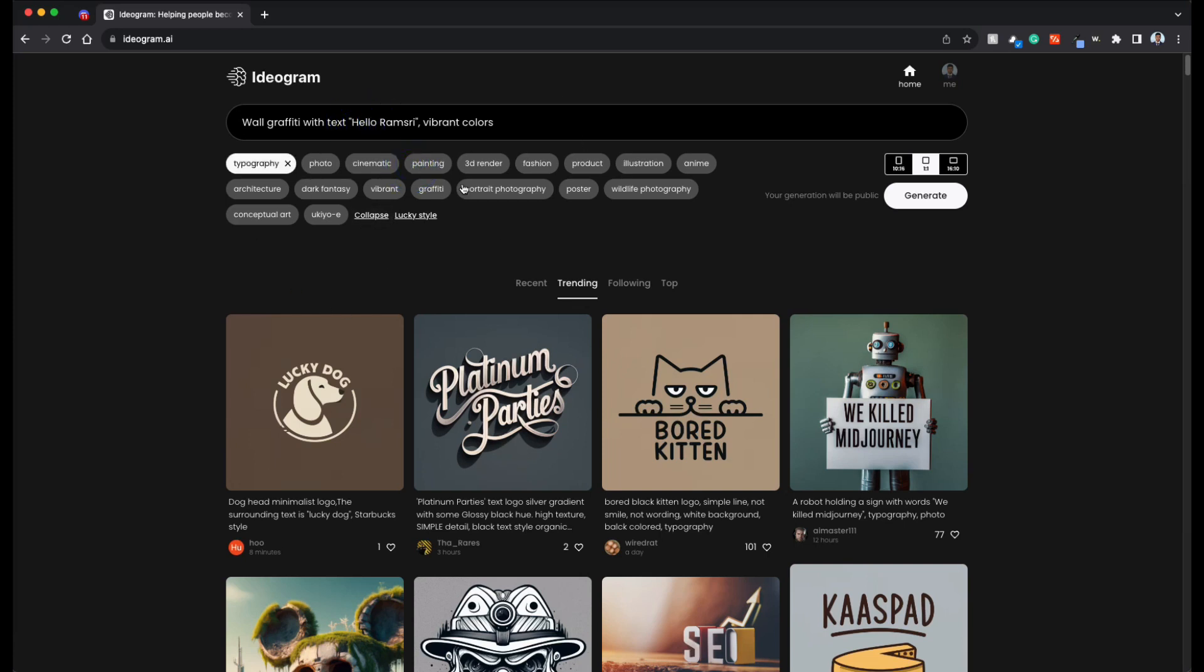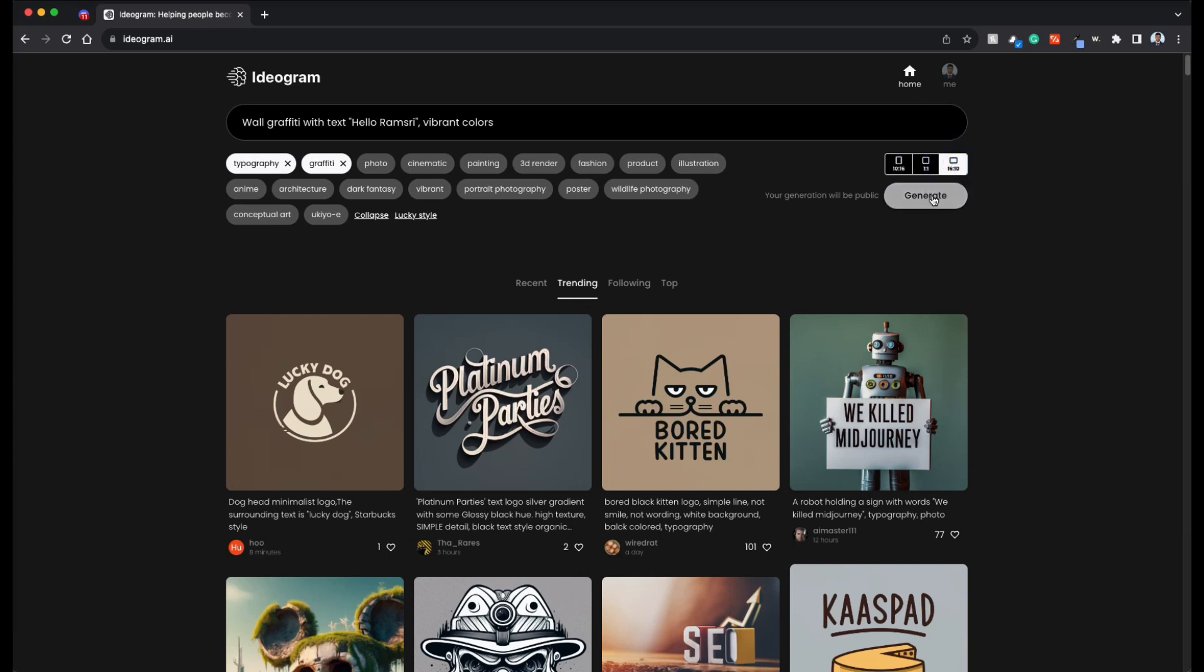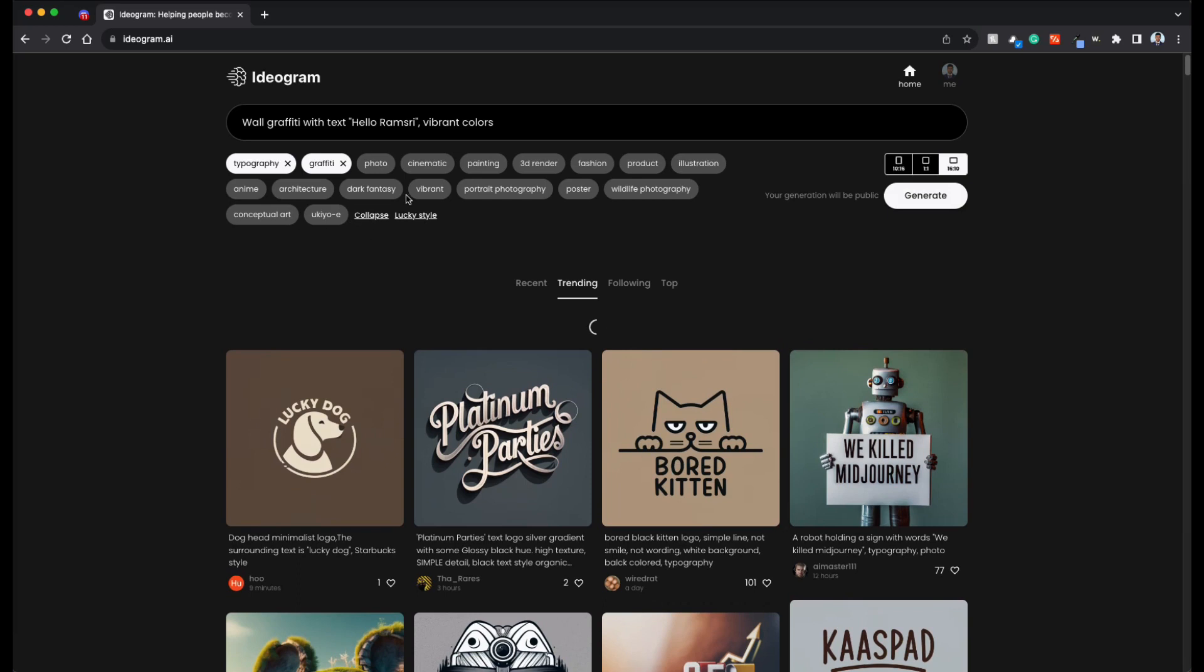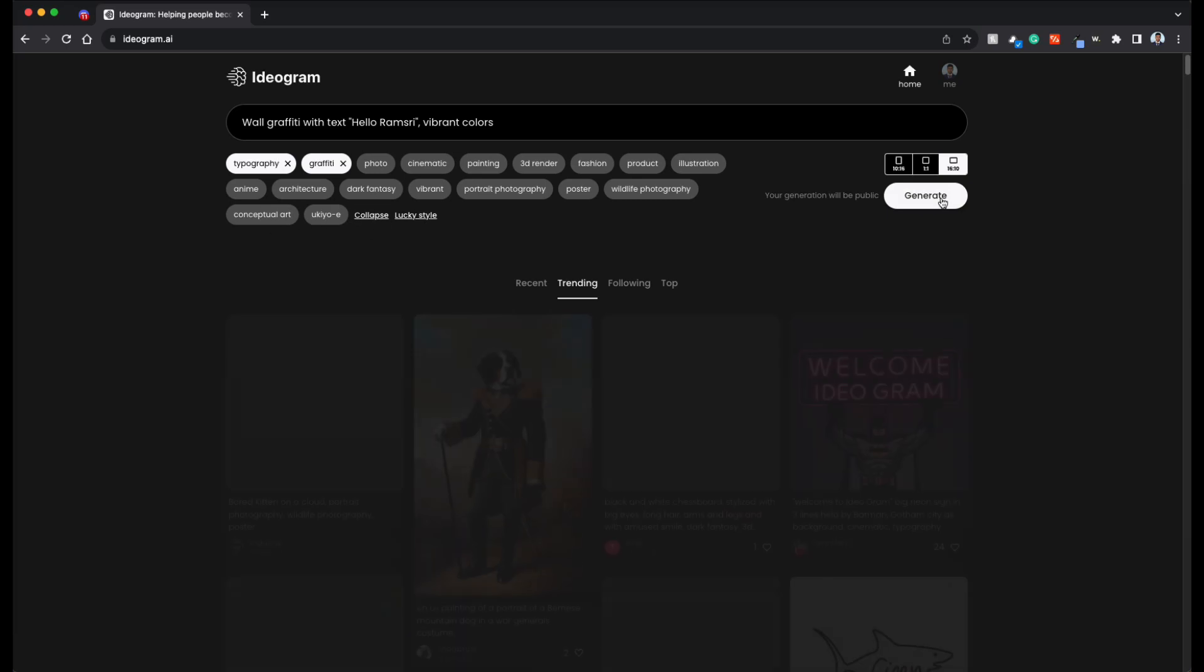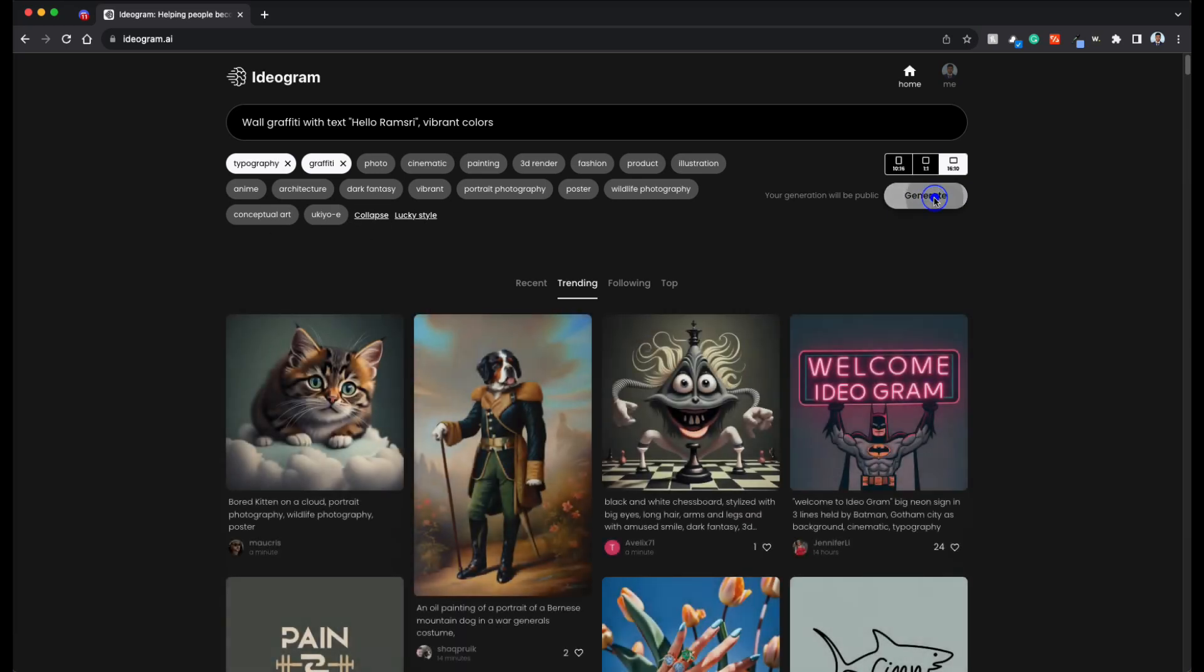And secondly, pick the style that you want. For example, graffiti. And also choose the type of output that you want, square or portrait or landscape. So here I'm choosing landscape and these are all the available options. Let's click on generate.